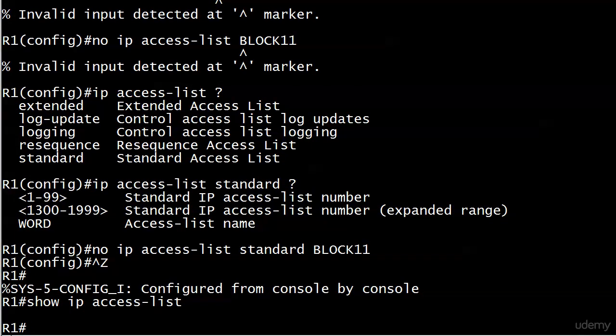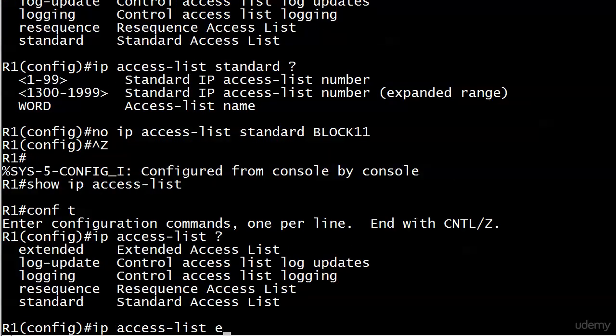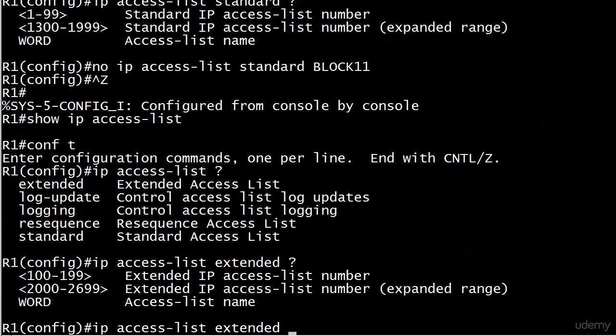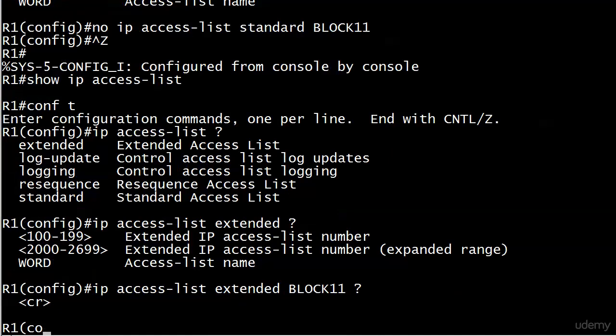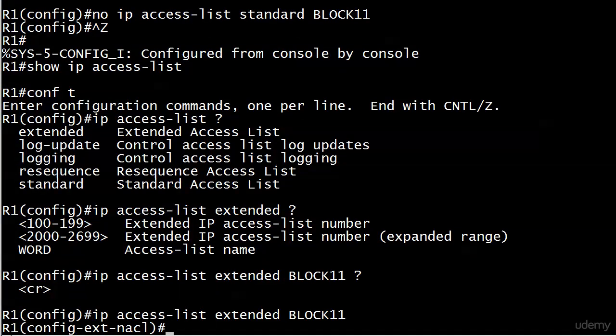So let's configure one that's going to do the job for us, IP access list. Let's just look at that iOS help again, and we'll call it block 11. We shouldn't have any trouble this time, and we don't. And notice that the prompt is even config ext NACL, letting us know that we are indeed working on an extended NACL.